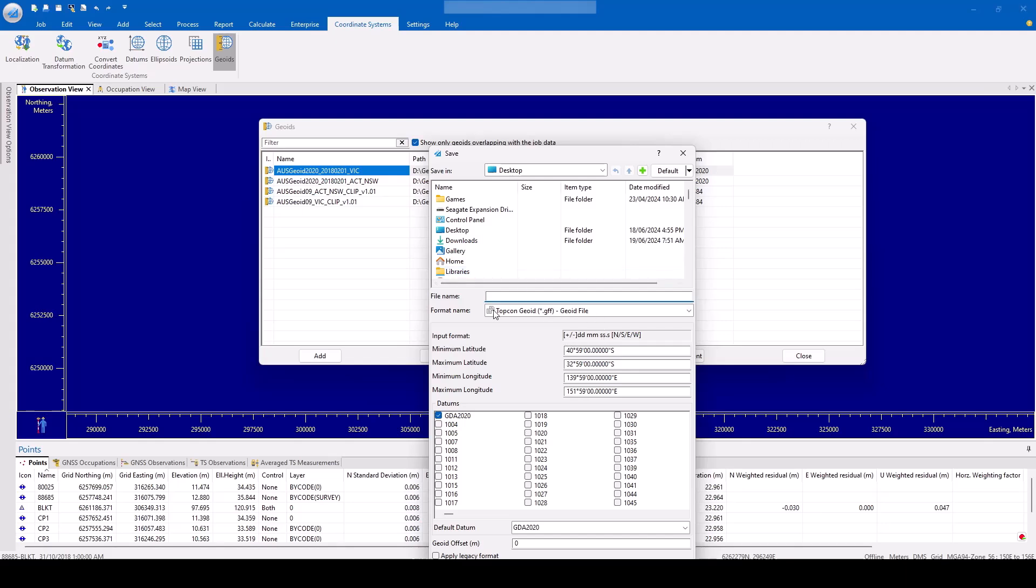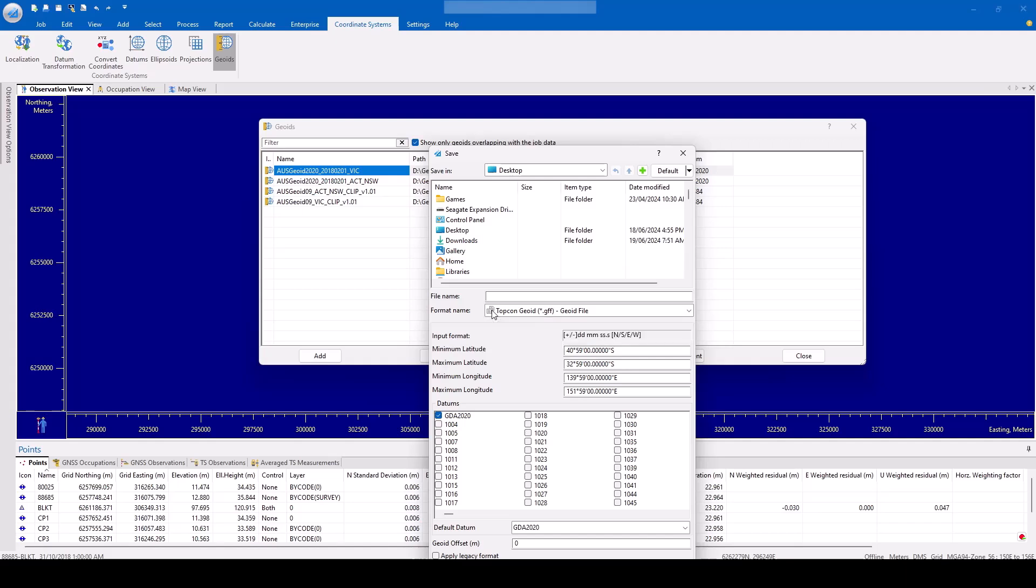The format for this geoid file will be in TopCon Geoid GFF. The user can select the boundary extends of this new geoid to crop the geoid to a certain geographical location. Hit the Save button to export this new geoid file.